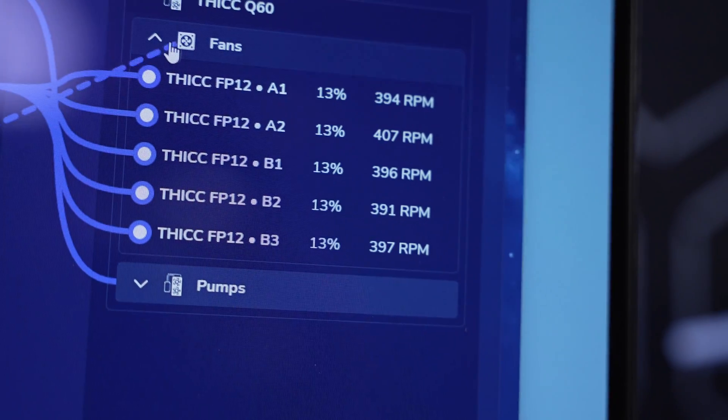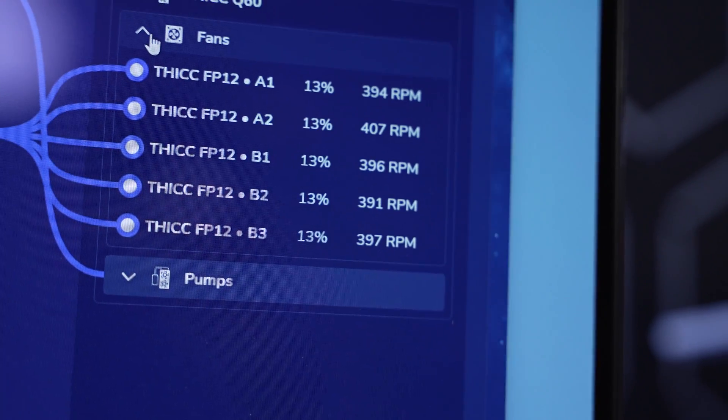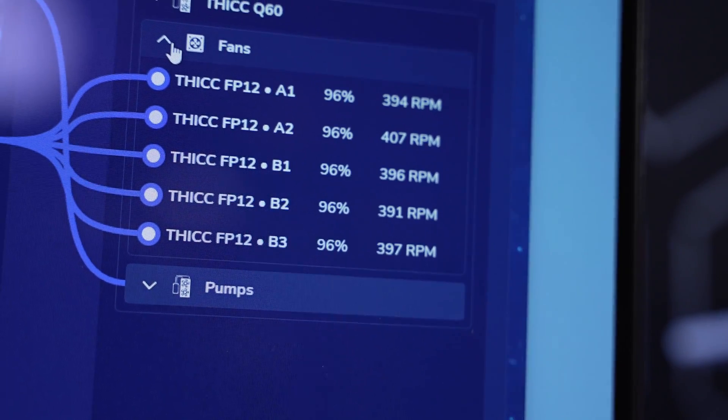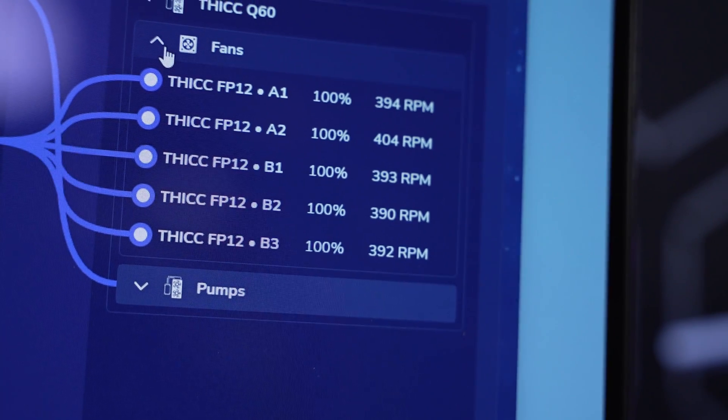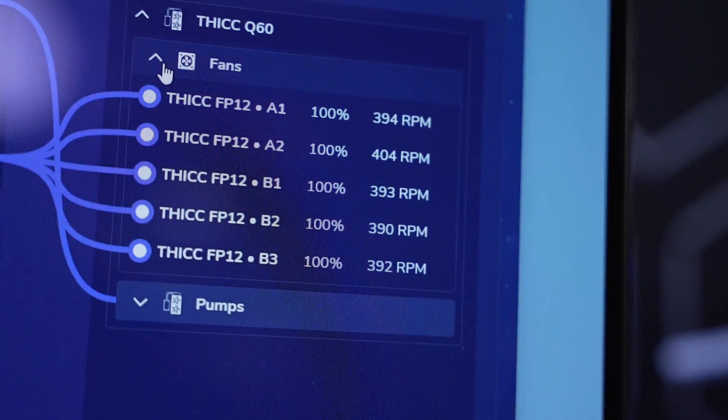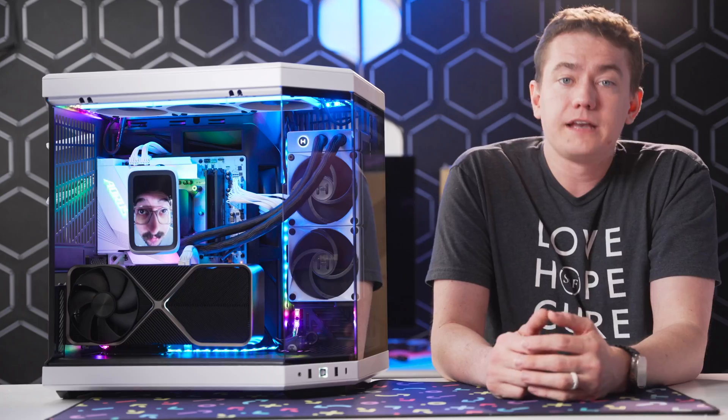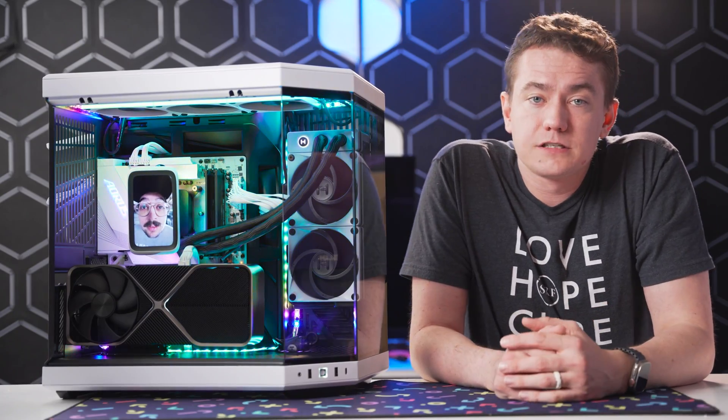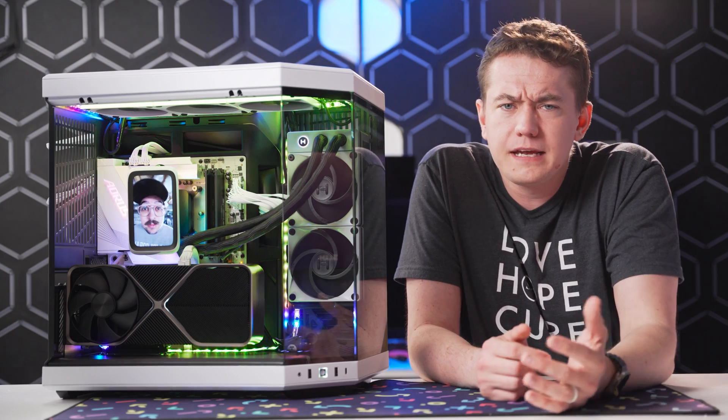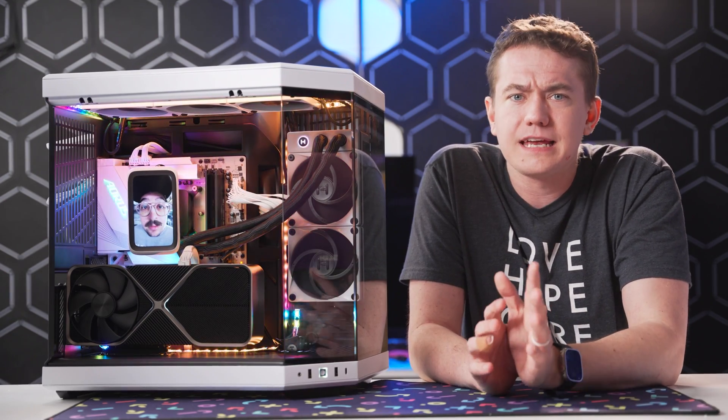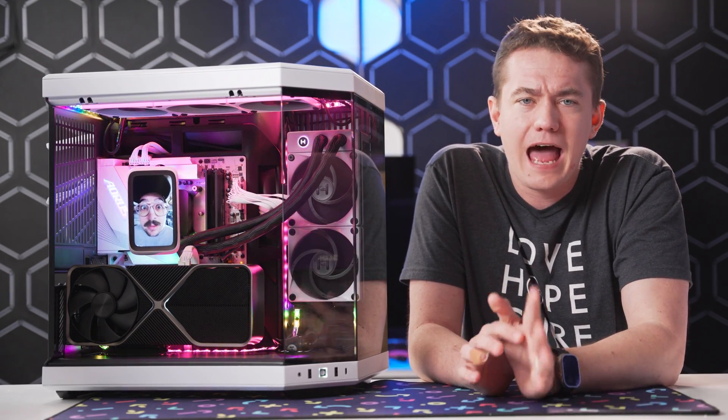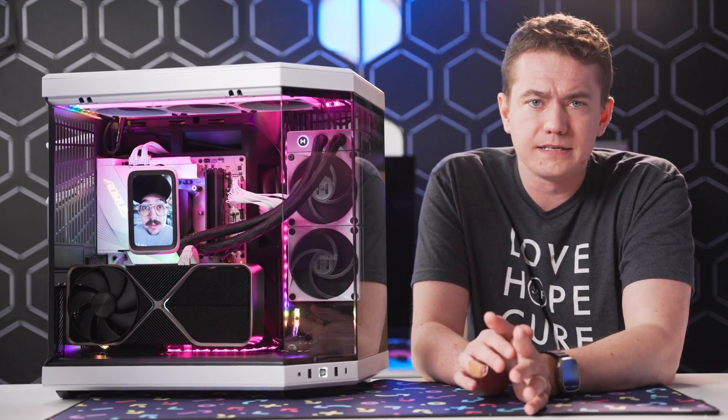But then the remaining three thick FP12 fans were controlled by a more balanced profile that reacted to the temperature of the GPU. And using Haite's Nexus software was really intuitive to get everything tweaked exactly how I wanted it to be.